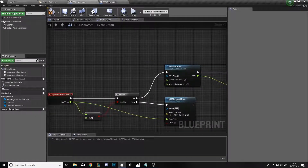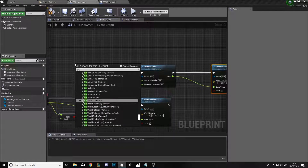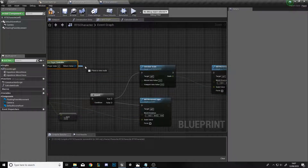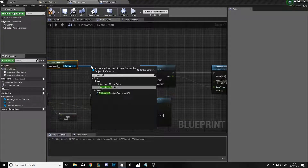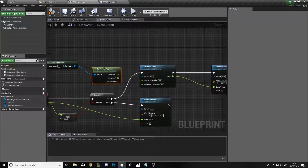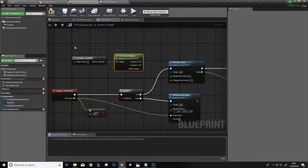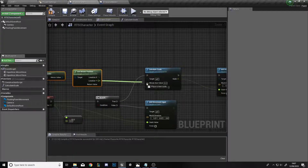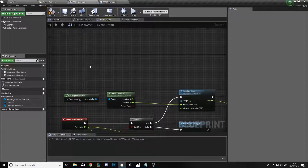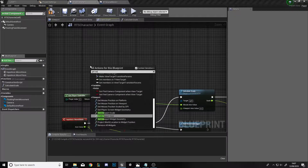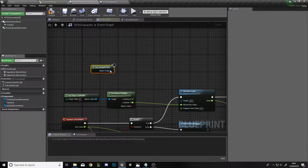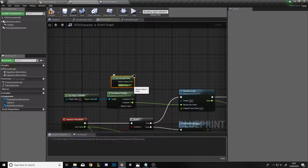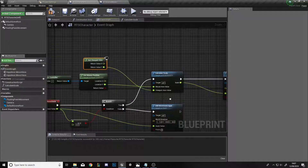Right-click, get Player Controller, and drag off to Get Mouse Position. Because we swapped the input axis controls earlier, we do the same for mouse controls — the Mouse Axis Value will equal the mouse location Y. Right-click and Get Viewport Size, then right-click on the value and Split Struct Pin. We only want the Y value, so drag that into Viewport Axis Value.